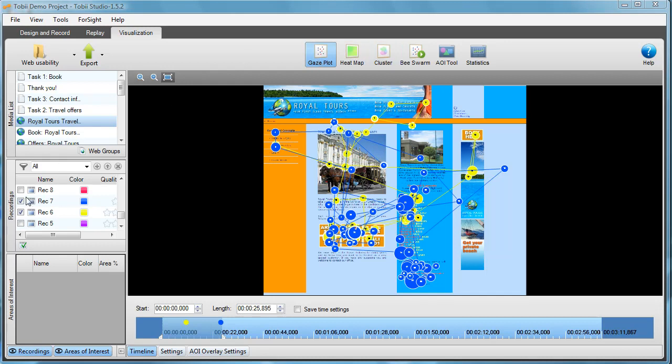I've selected two recordings in my test. These two people have been completing a task on the website. One person's gaze plot is marked as yellow and the other one is blue.